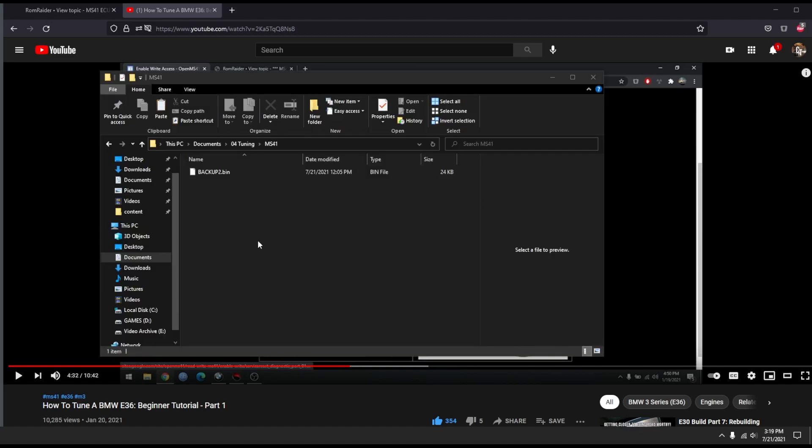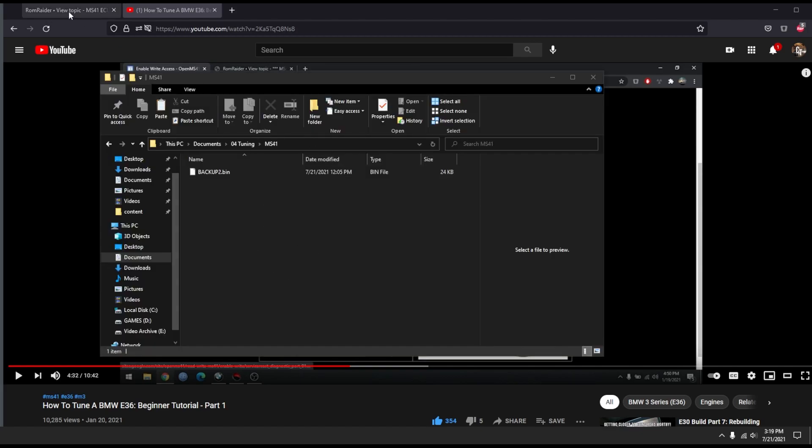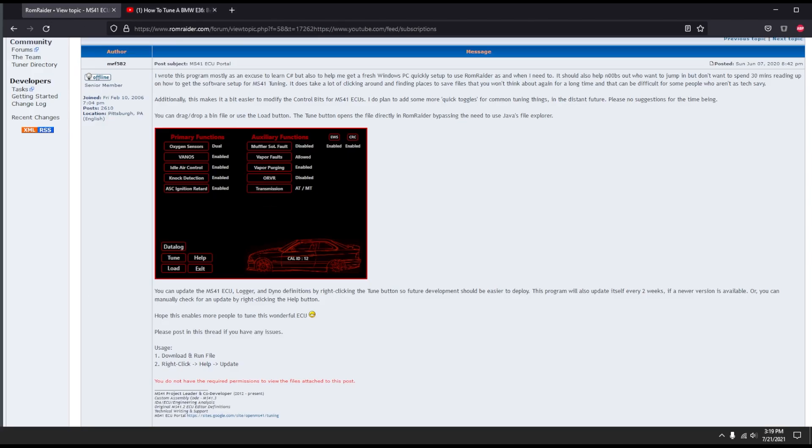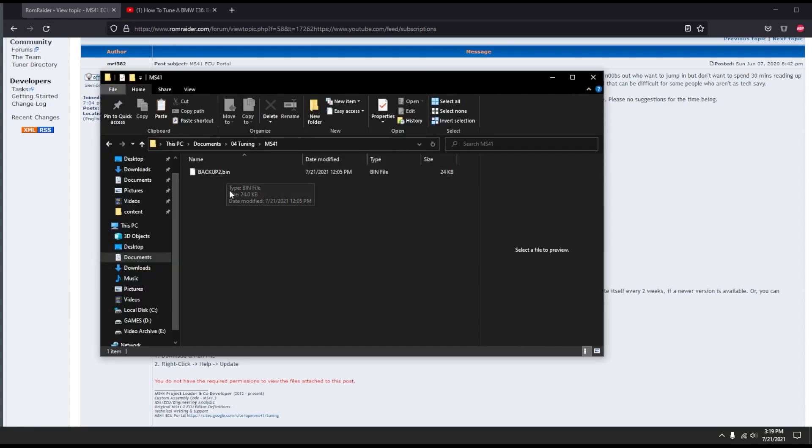After playing with this new tool, the first thing I realized is that it will modify your bin file directly. This could be good and bad. It makes it simple to understand what the program's doing, but it's going to be important to make a backup of your bin file from your car.